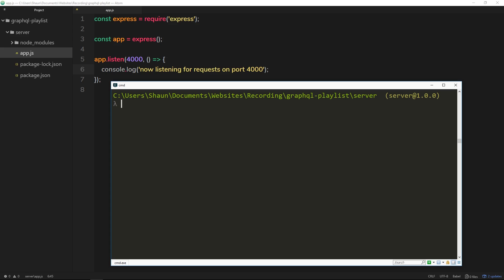All right, so we're doing pretty well. We've set up our Express application, and the next thing we need to do is set up GraphQL to work with this application.